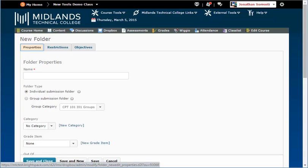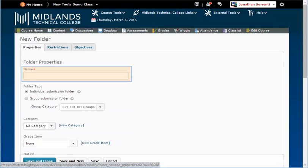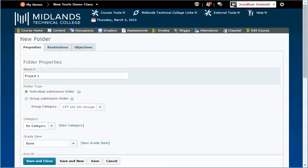Under the Properties tab, in the Name field, type in the name of your Dropbox. Example, Project 1.